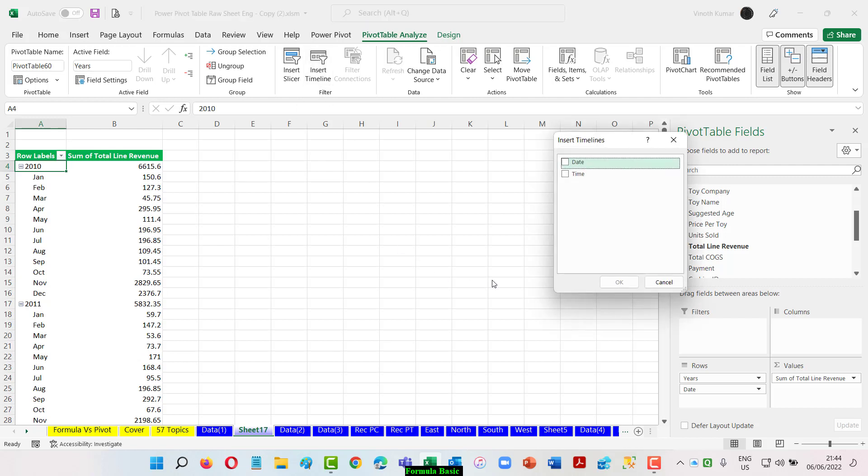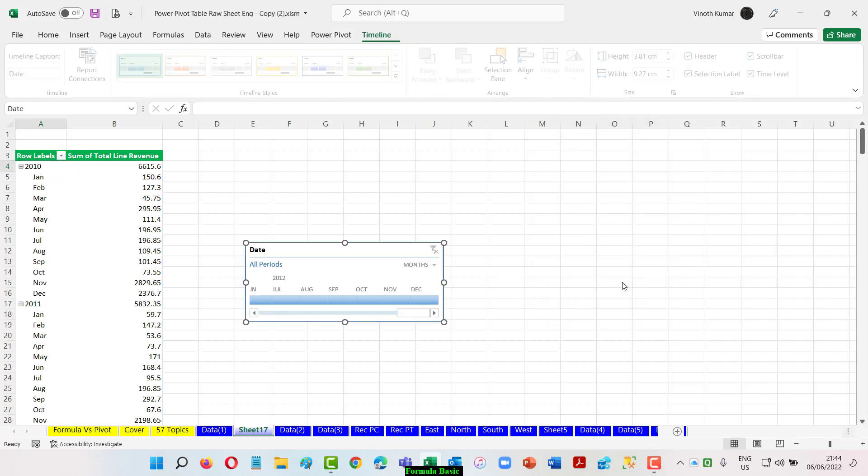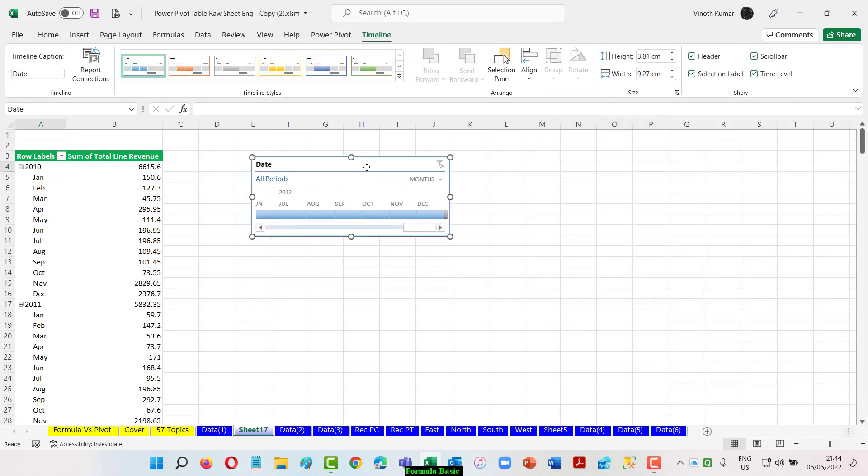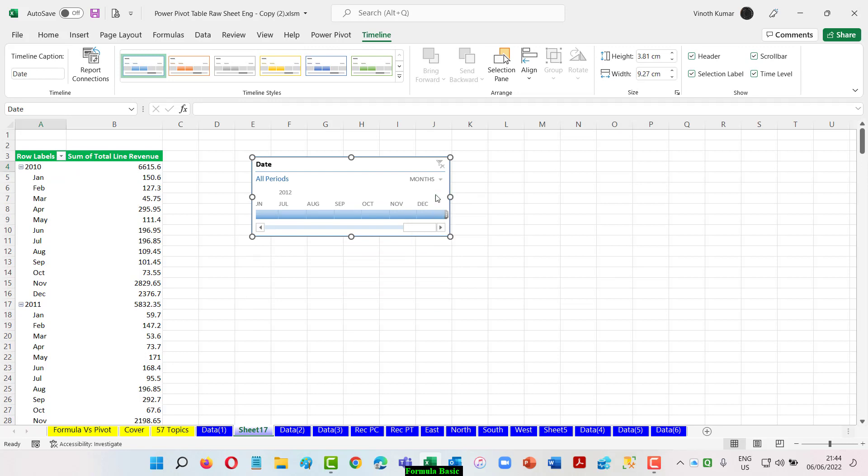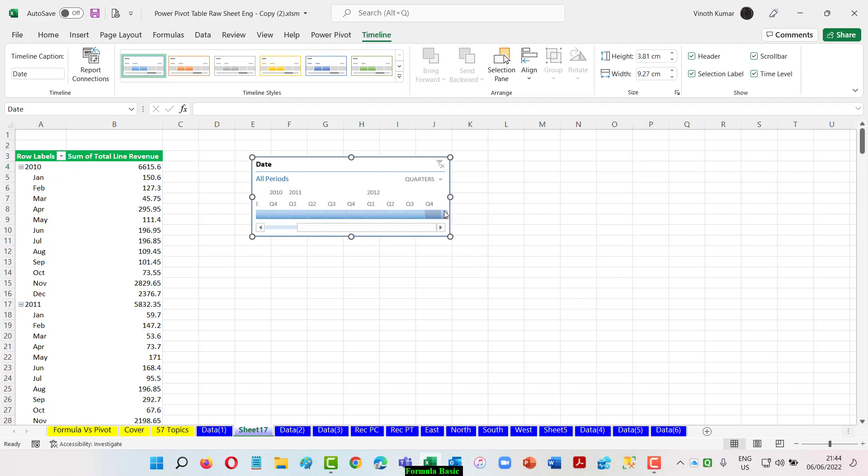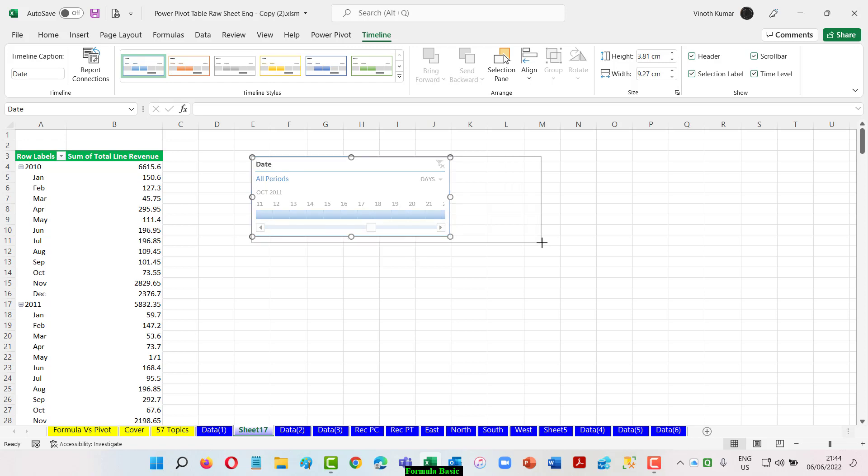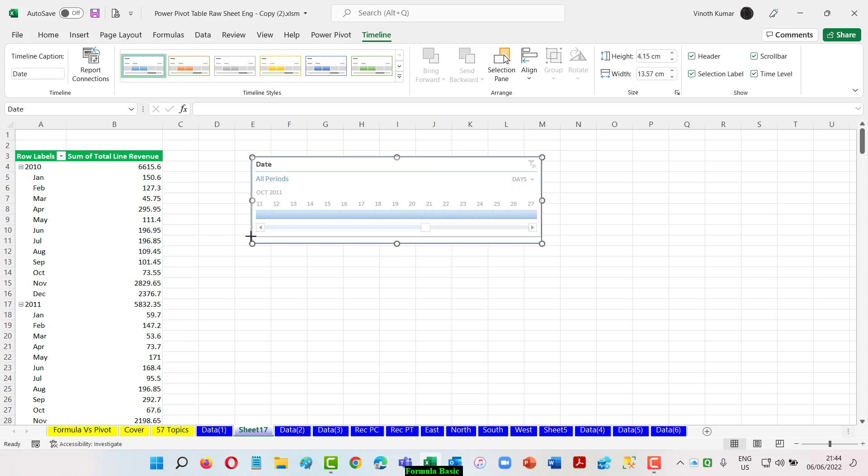it inserts the list. I am going to just say I want to insert based on the dates and give an okay. That's going to give you a list here. Now we can see that I can either go by year or I can go by quarter or I can go by a month and I can even go by days.